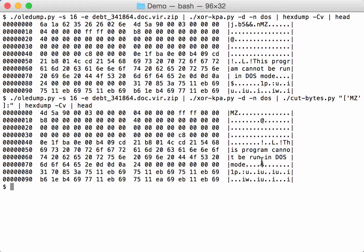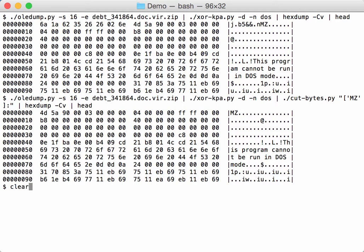Okay, so now indeed we have extracted the executable, decoded and extracted the executable. We can, for example, pass it on now to pecheck to analyze it.